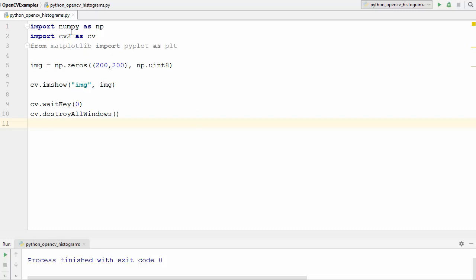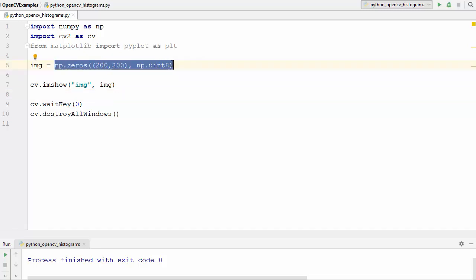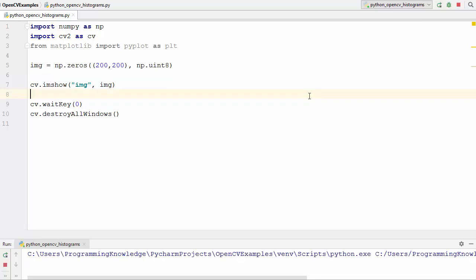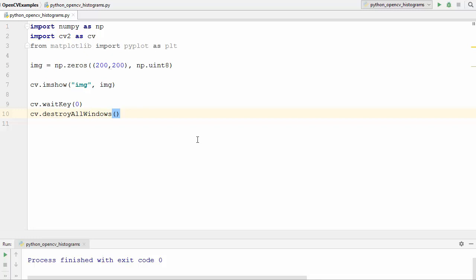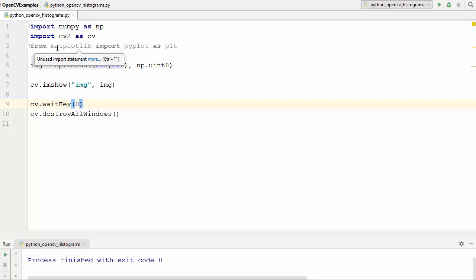To start with, here I'm creating a 200 by 200 pixel image using numpy zeros, which essentially means we are going to get a 200 by 200 pixel image of black pixels. Now let's find out the histogram of this image. There are several ways of finding the histogram of an image. First we are going to find it using matplotlib, because you can draw the plot easily using matplotlib.